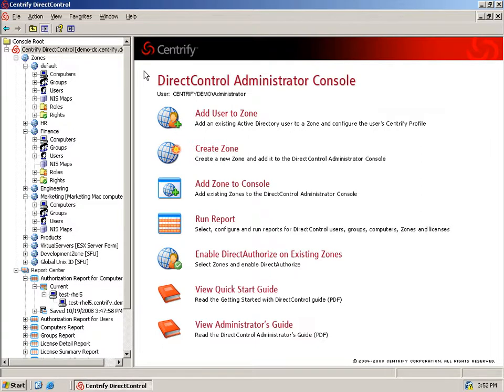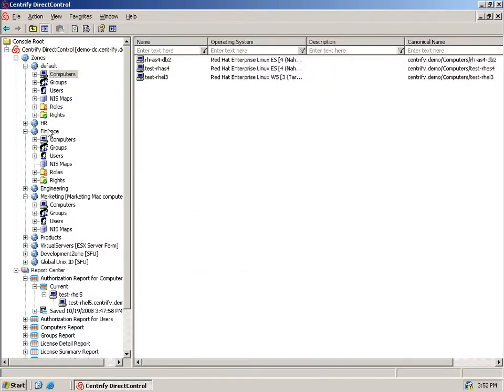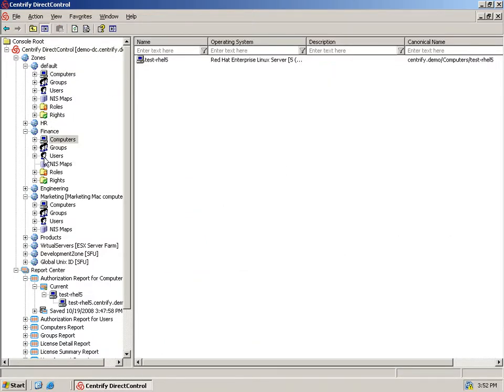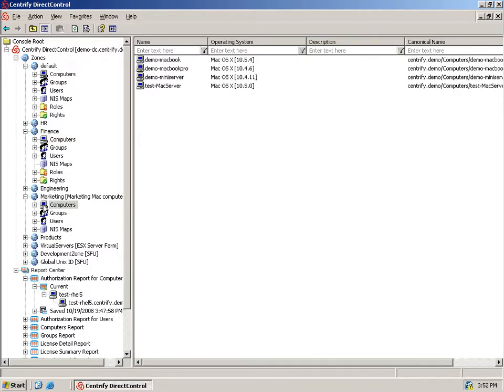The Centrify Administrator's console provides an integrated view of your non-Windows environment within Active Directory. Using Direct Control, the base product in our Centrify suite, we've added a number of Unix, Linux, and Mac computers into Active Directory. We have organized these computers into logical groups using Centrify's unique zone technology, and have authorized only specific Active Directory users and groups to log into computers in each zone.